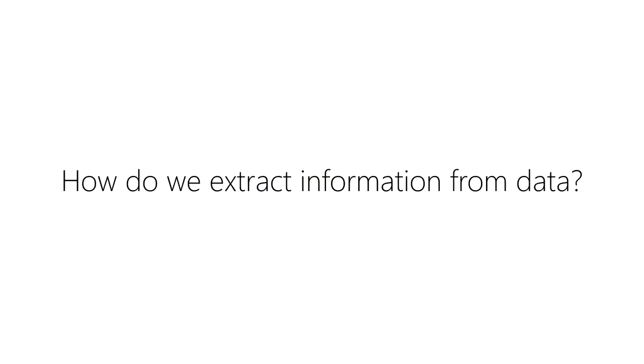How do we extract information from data? What is the best way to structure our data to extract information? And how do we answer our questions once our data has been structured? To answer these questions, we're going to learn about tabular data and how we extract information from tables using queries.